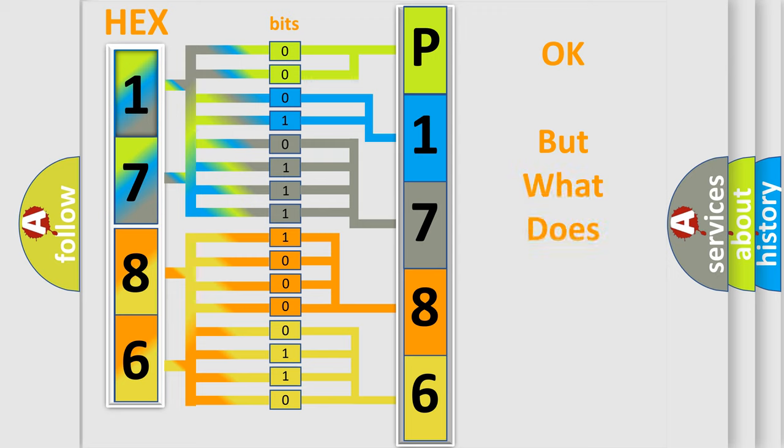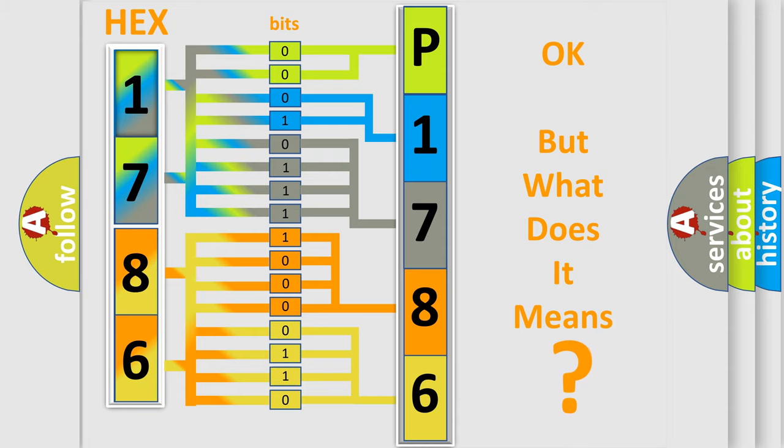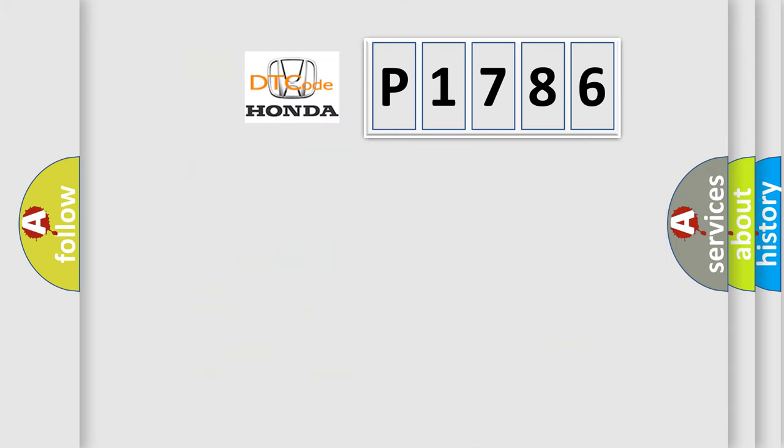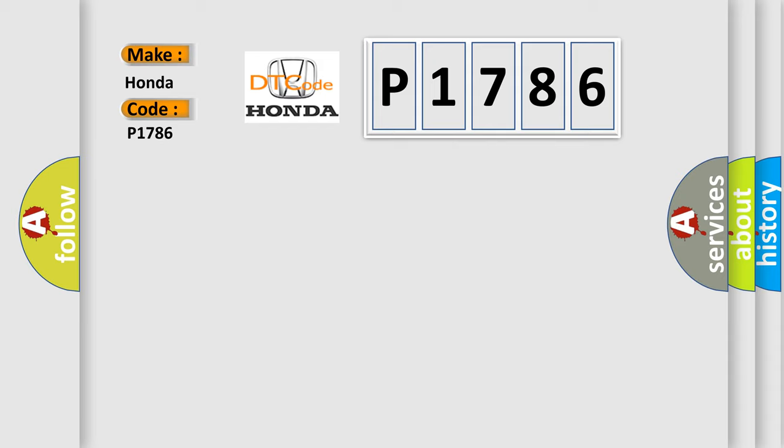The number itself does not make sense to us if we cannot assign information about what it actually expresses. So, what does the diagnostic trouble code P1786 interpret specifically for Honda car manufacturers?